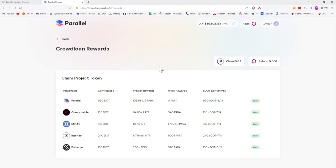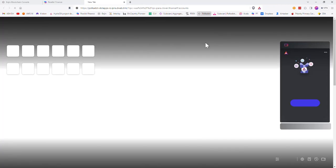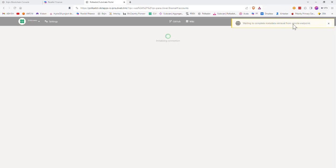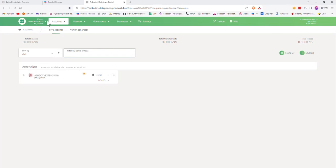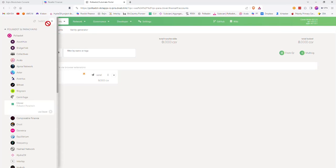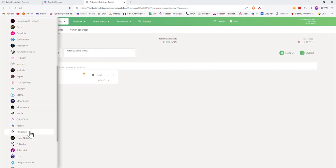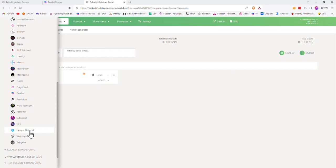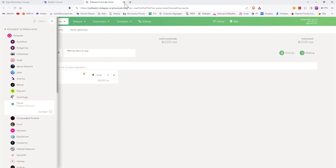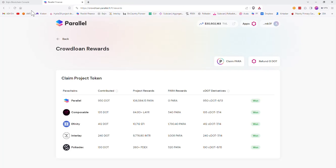First of all, as you can see, I contributed my dots to Affinity via Parallel. Now, quickly to show you Polkadot.js app — as you can see, the Affinity option is nowhere to be seen.